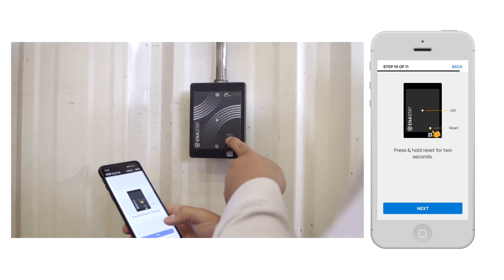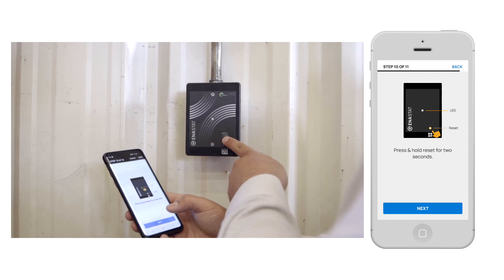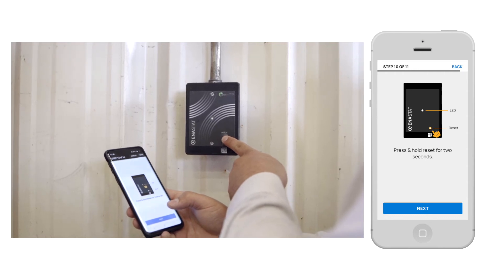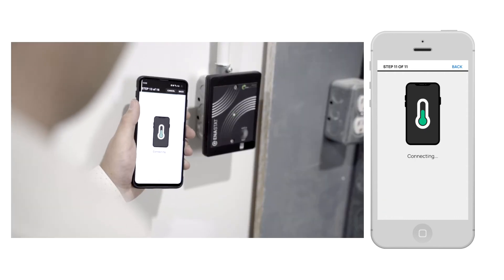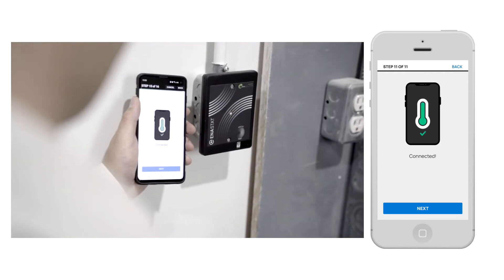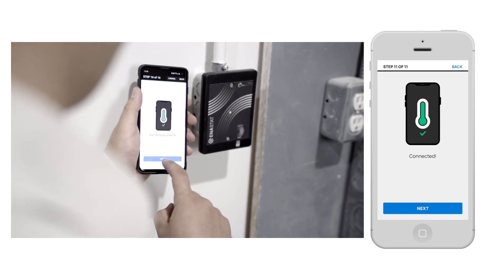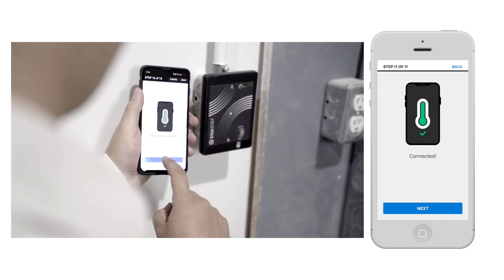Once the network has been selected, press and hold the reset button for two seconds. This will pair the device to your Wi-Fi network and you'll be ready to start using your new Anistat Smart Thermostat.